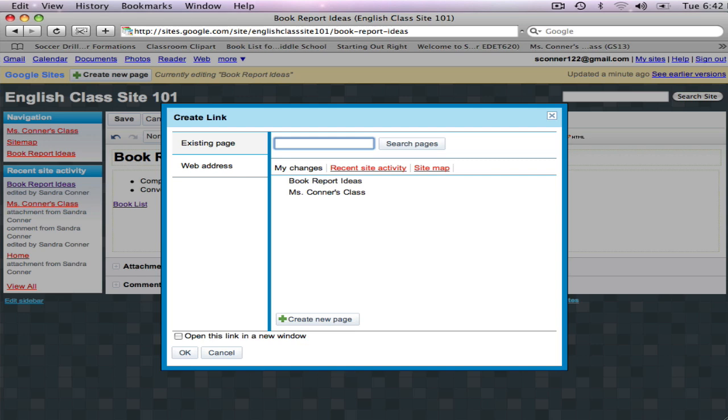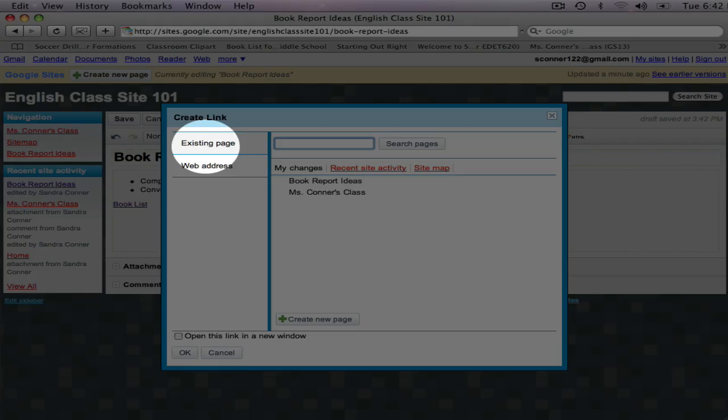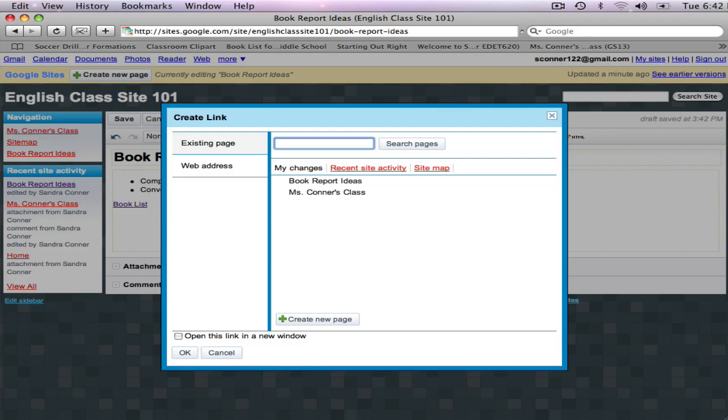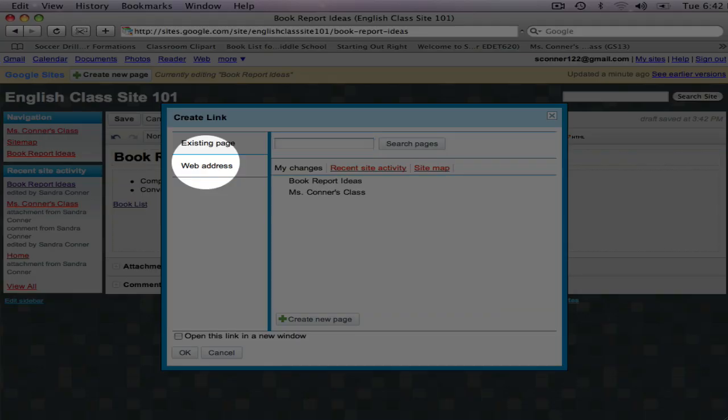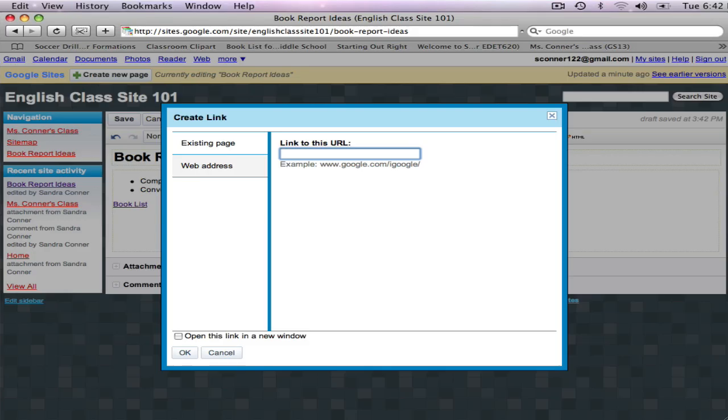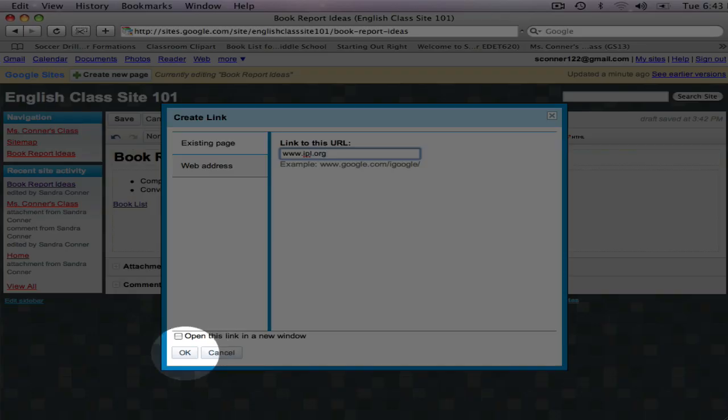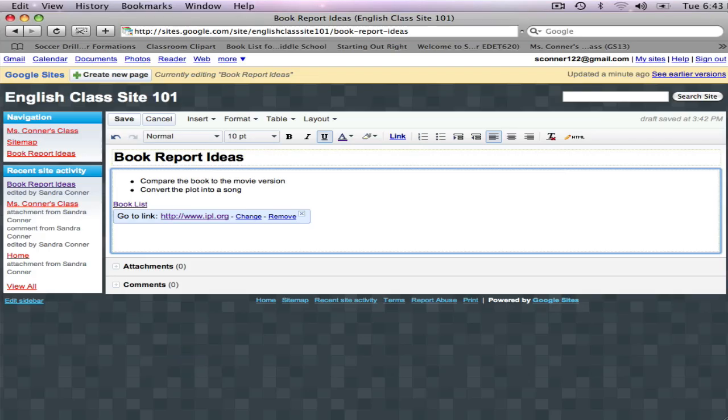I'm going to click Insert Link. I have two choices, I can link this to an existing page in my website or I can link this to a web address and that's what I want to do. So you can type or paste in your URL, your web address, and then click OK.